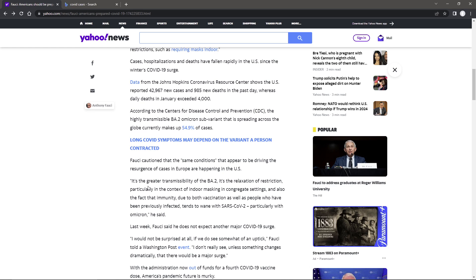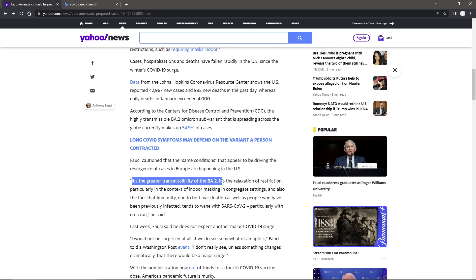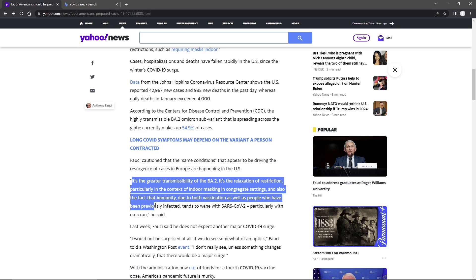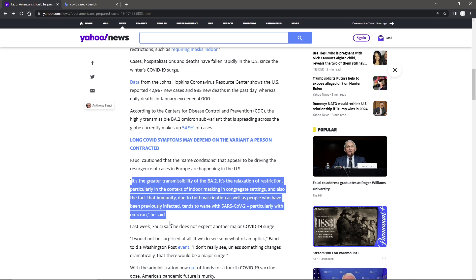Now I remember Biden saying winter of death for anyone not vaccinated, and it didn't happen. They're continuing to cry wolf over and over. And now they're wondering why everyone's zoning out. But Fauci continued, its greater transmissibility of the BA.2 is the relaxation of restriction, particularly in the context of indoor masking in congregated settings. And also the fact that immunity, due to both vaccination as well as people who have been previously infected, tends to wane with the SARS-CoV-2, particularly with Omicron.